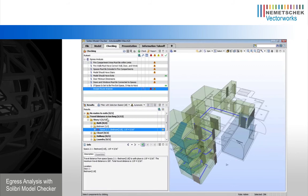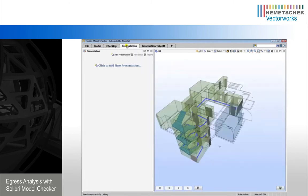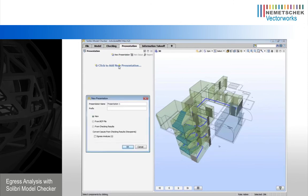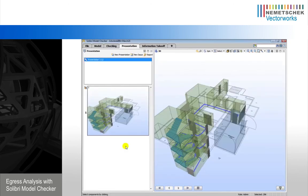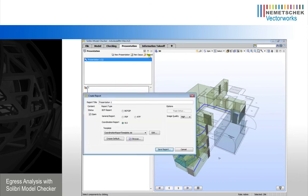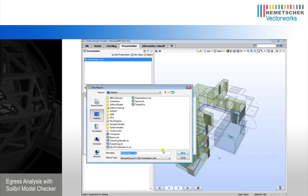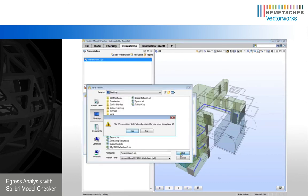Once we've gone through the entire list, we would go to our presentation tab, create a new presentation, and import our checking results. And here is our first slide. So theoretically, we would have 10 or 20 or 30 slides here. We could then hit the report button and save this out to an Excel file.